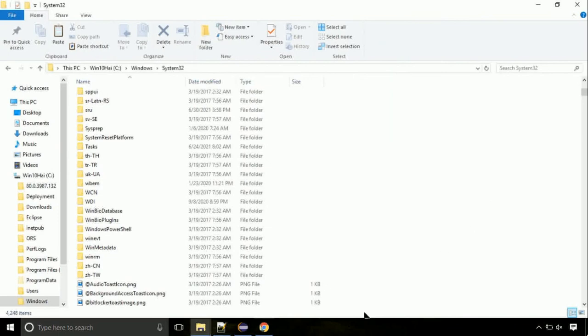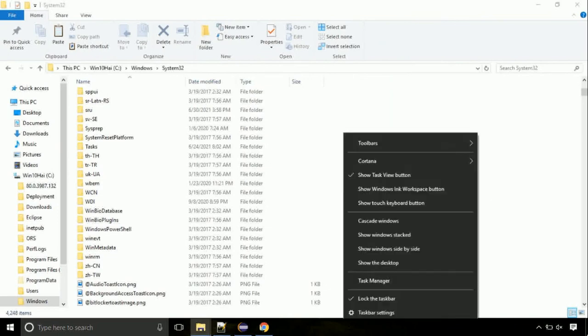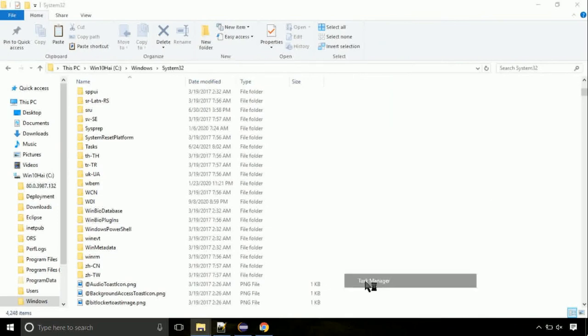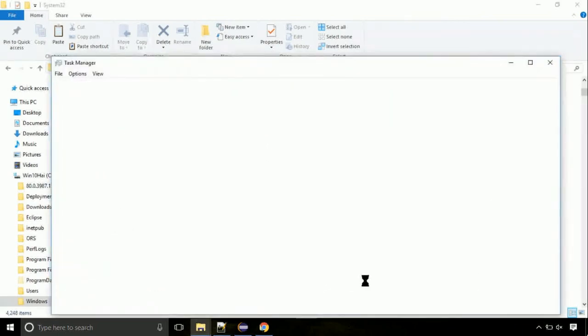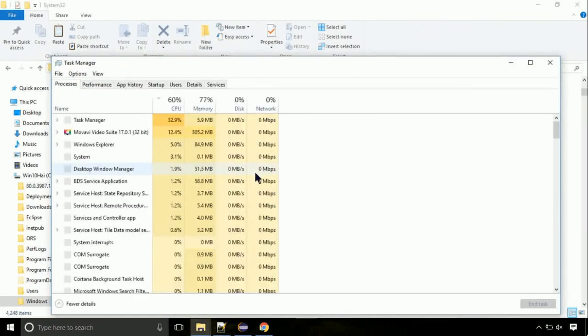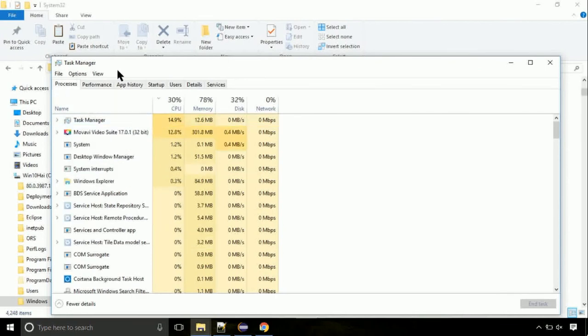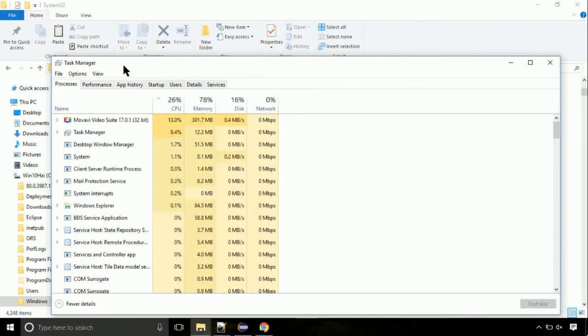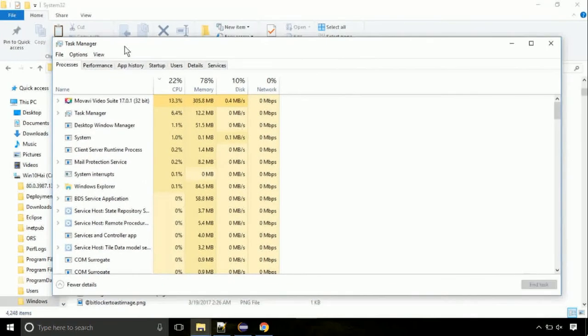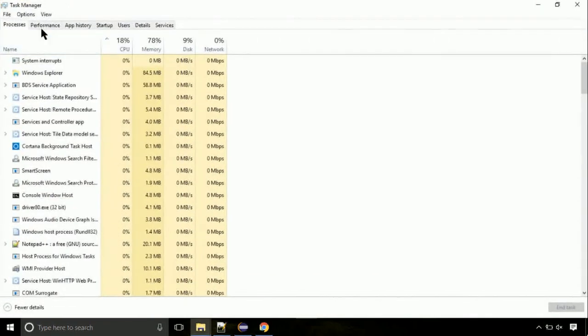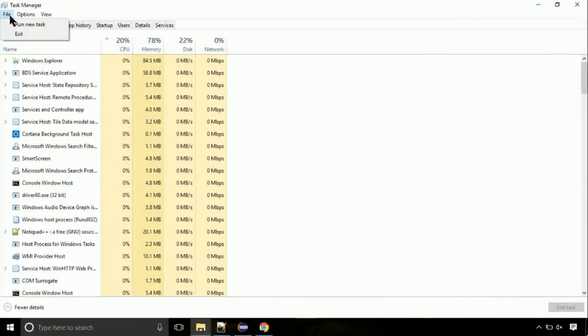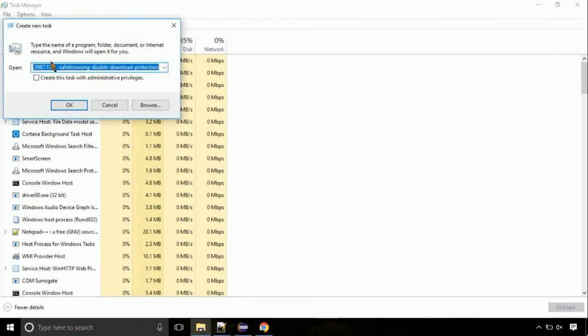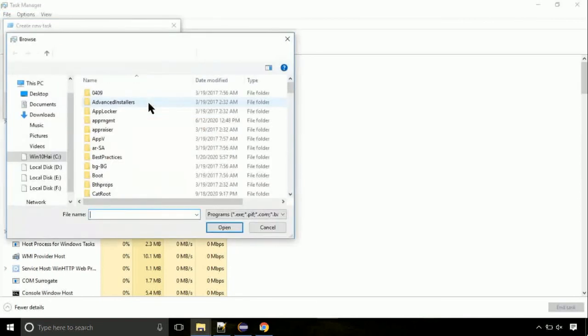Now right-click on task bar and select task manager. This is going to be an important step. Click on file. Select run new task. Then click on browse button.